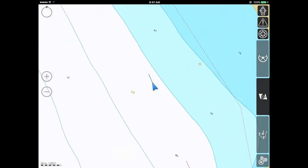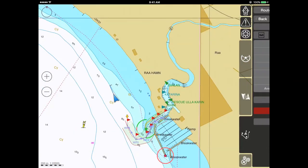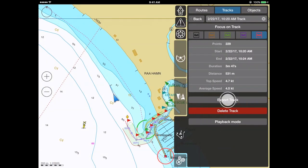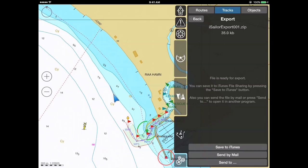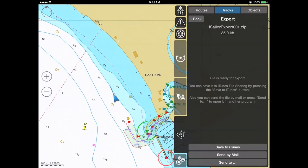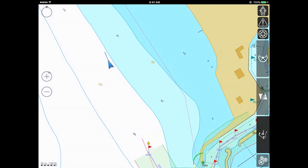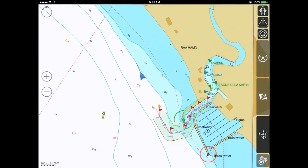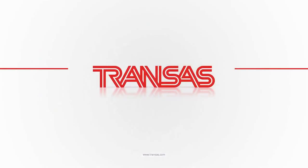If you wish to share a recorded advanced track with other users, simply press the Export Track button. You can send a zip archive file via email, open it with another application, or save it to iTunes for file sharing. Visit our website or join the iSailor community on Facebook — the links can be found in the video description below. Enjoy sailing with iSailor and stay tuned for more updates.